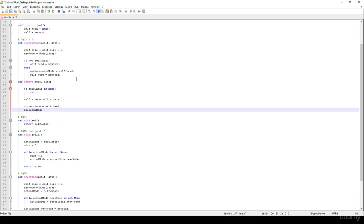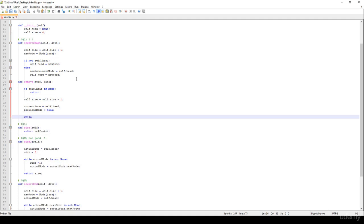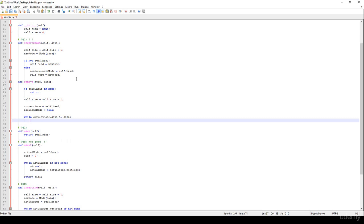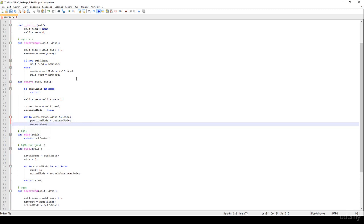We will have the previous node, which is equal to None at the beginning. And basically we have to write a while loop. So while the current node.data is not equal to the data we are looking for, we are just going to update the previous node to the current node and the current node to the current node.next node.